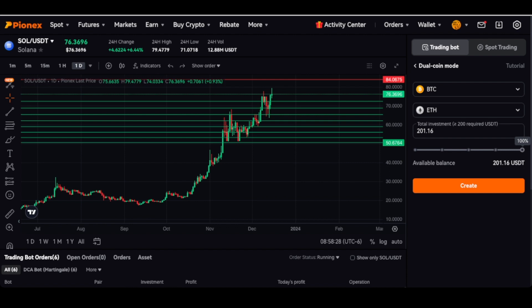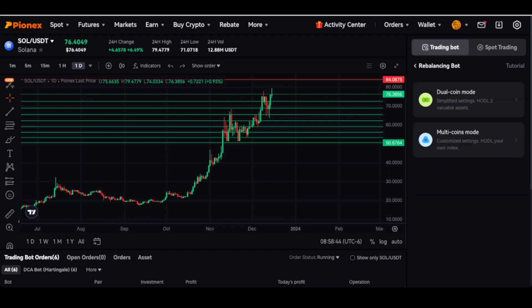If you click back and want to do more than just two coins — say you have a thousand dollars and you know you want this coin, this coin, this coin, and this coin — you can come over to multi-coin mode.